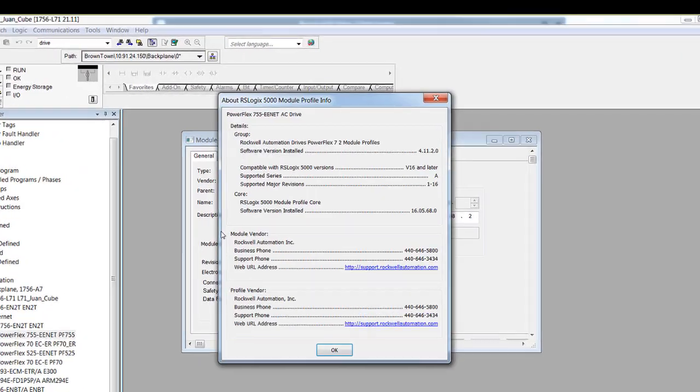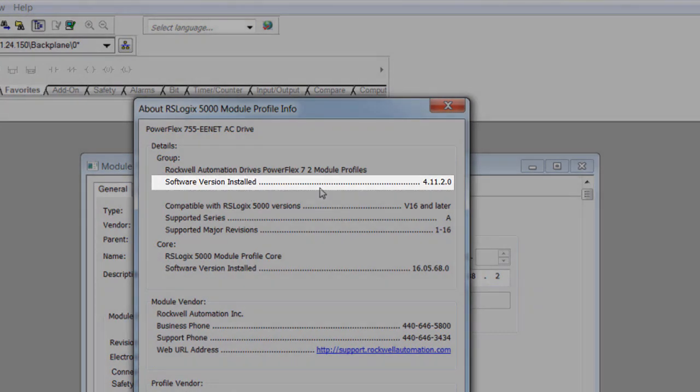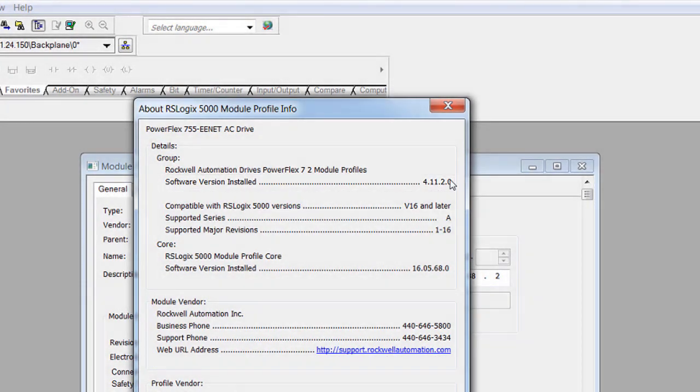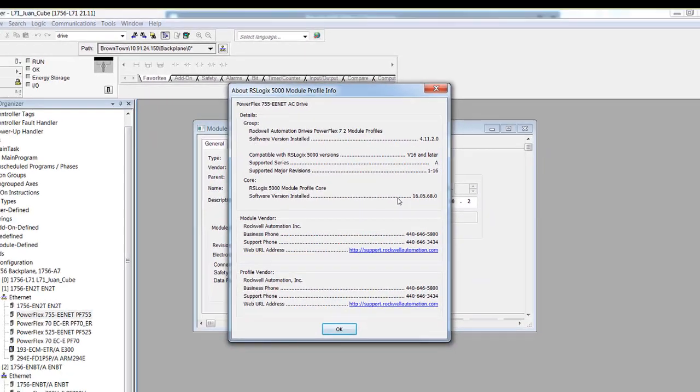The number listed for the software version installed is the current AOP version. It is important to note that AOPs reside on the individual computer or machine being used.